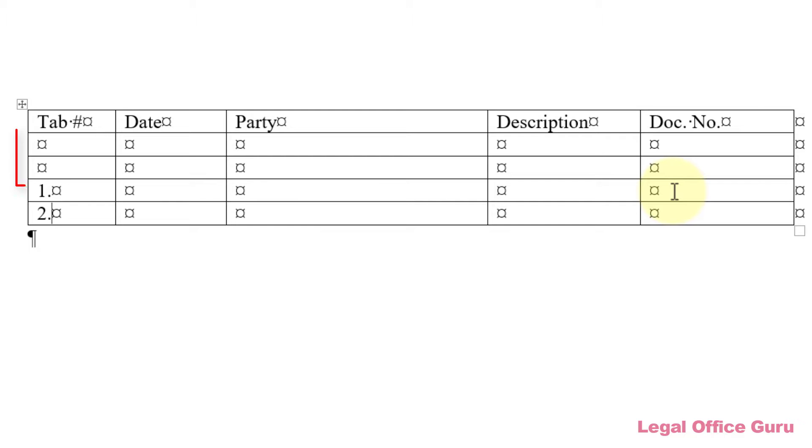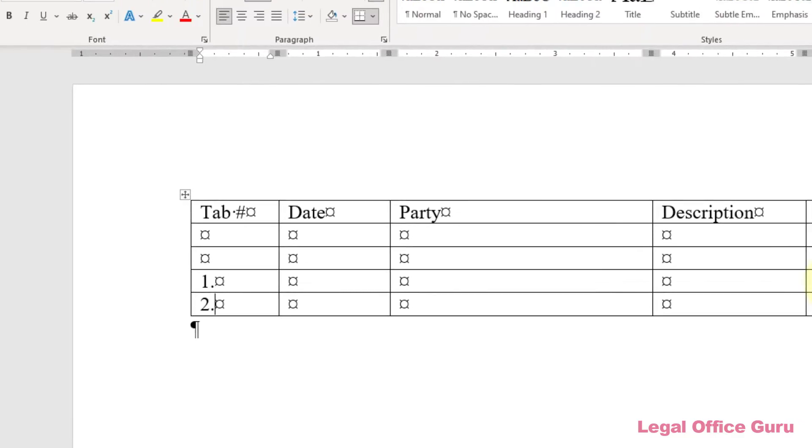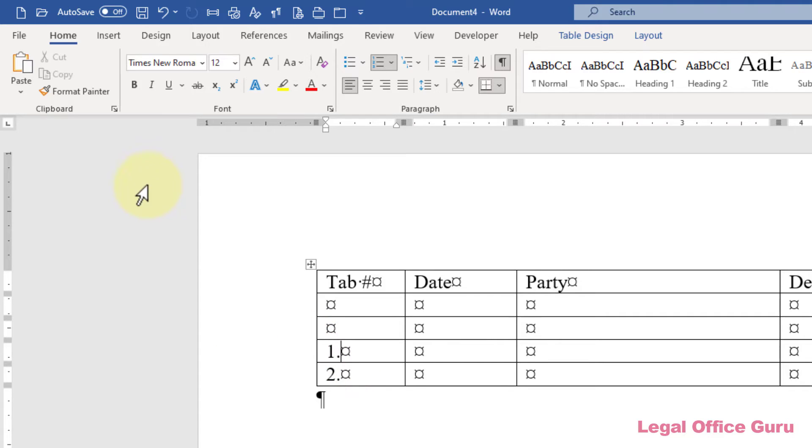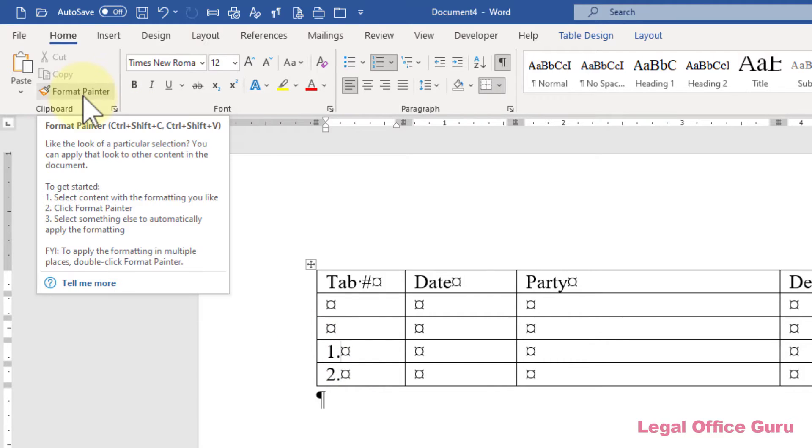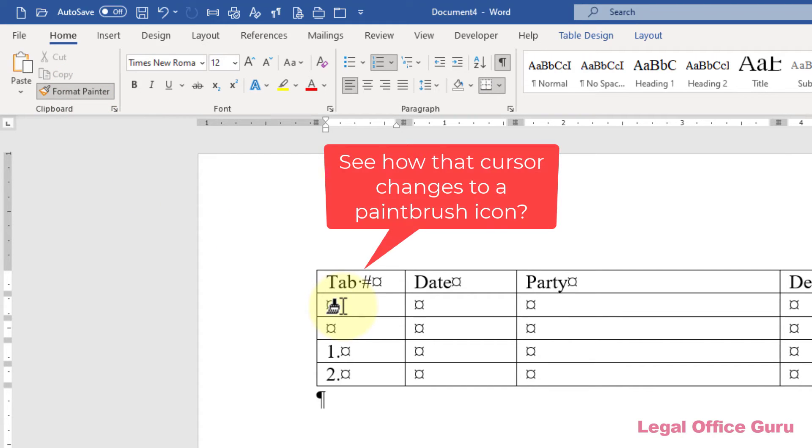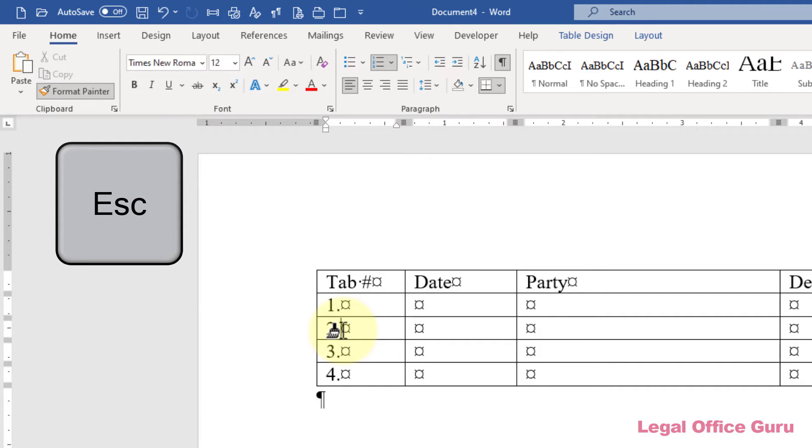If you need to insert that numbering scheme into some other unnumbered rows, use the Format Painter. Click inside the cell that has the first number. Double click the Format Painter to make it persistent. Then click into each cell that needs a number. Once you're done numbering, press the Escape key to turn Format Painter off.